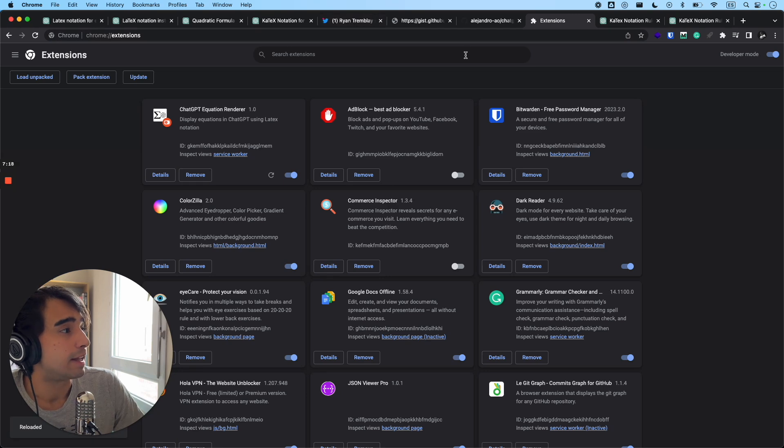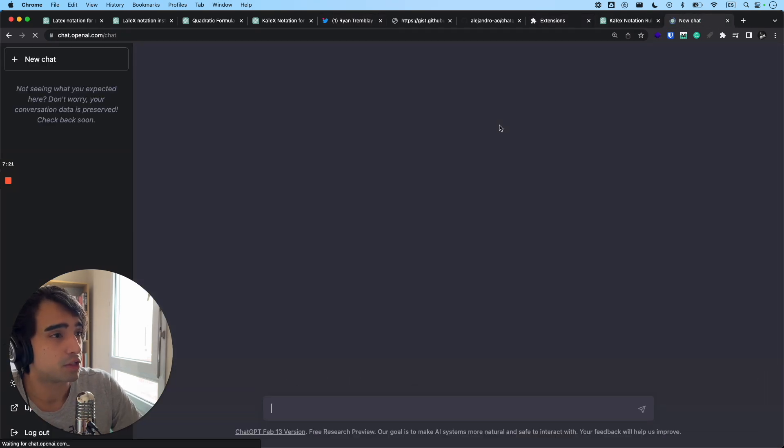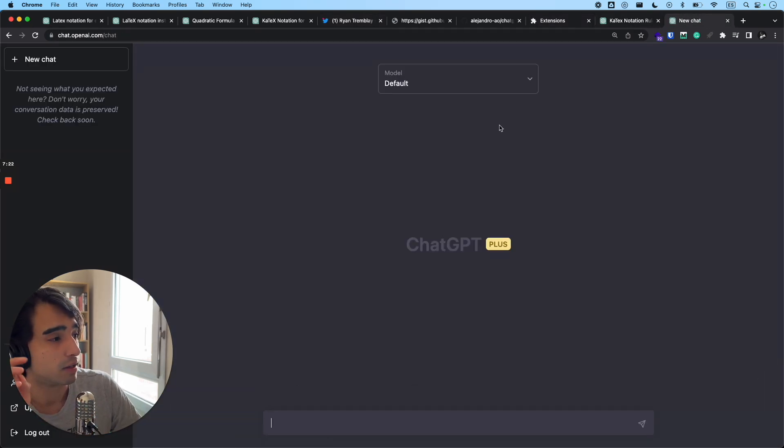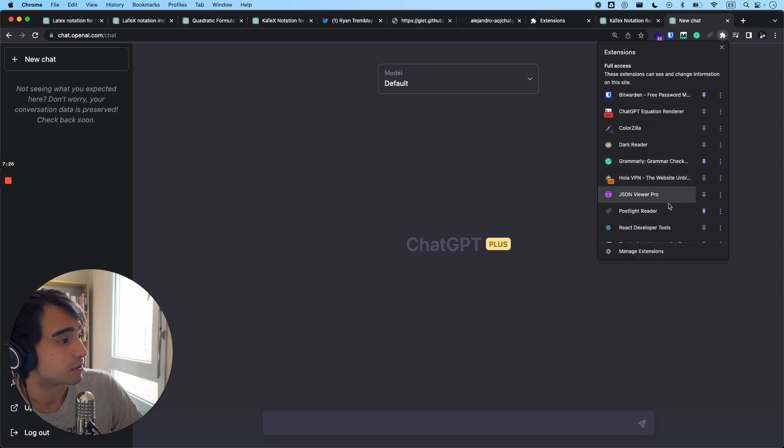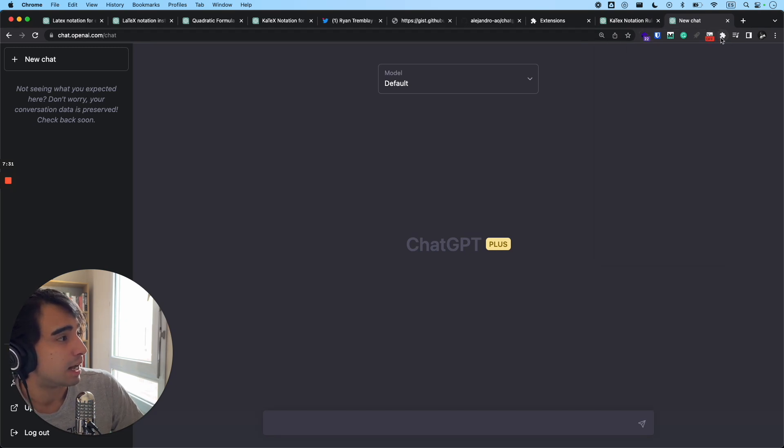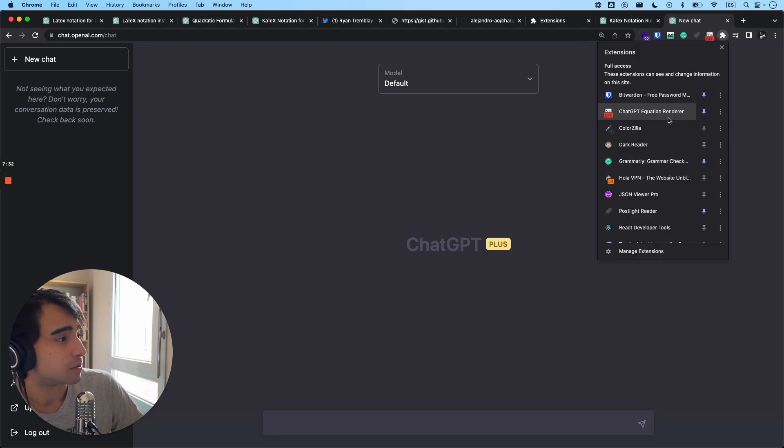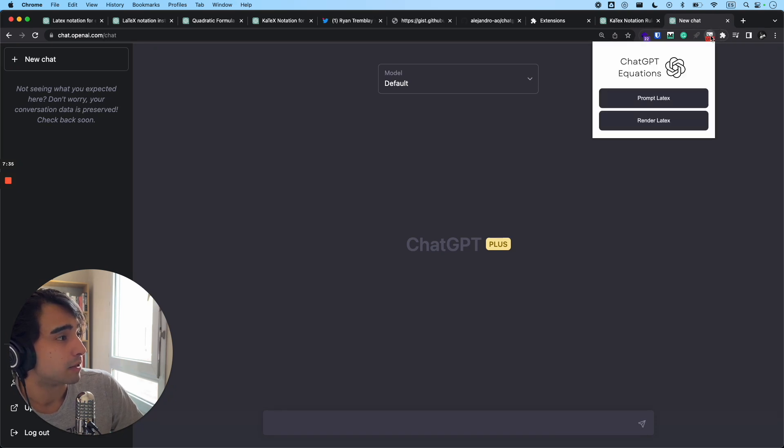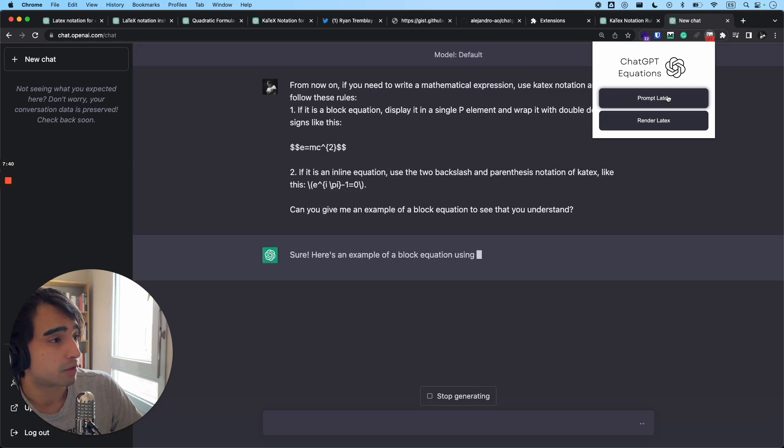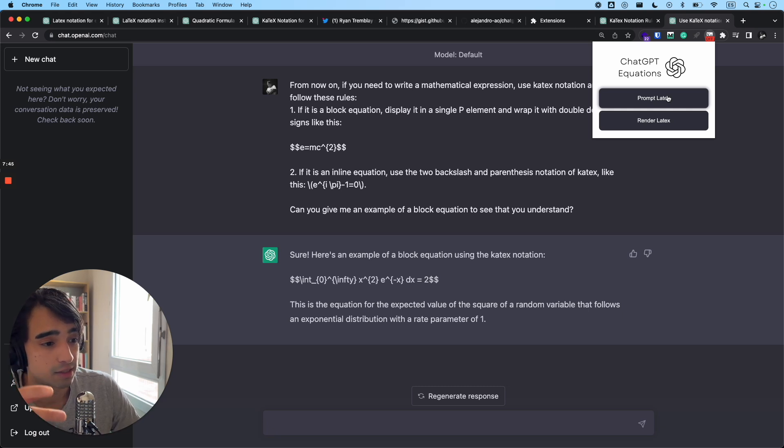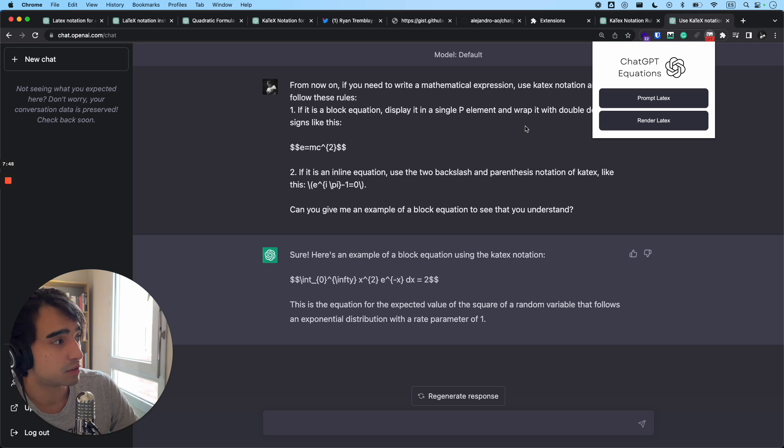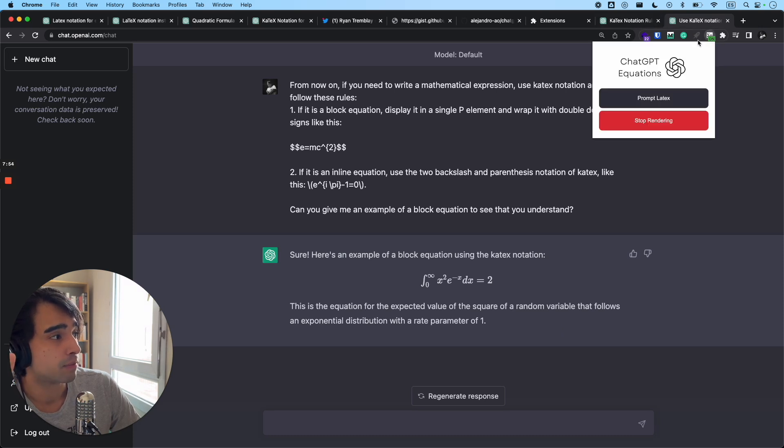And now you can definitely just go to ChatGPT like this and you will have this new extension right here, which is ChatGPT Equation Renderer. I chose just to pin it here and then you click on it, you have a pop-up. The first button does what I showed you already. It automatically creates the prompt for ChatGPT and it asks it to use LaTeX to render equations.